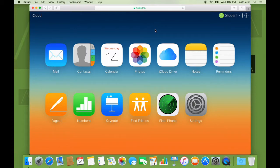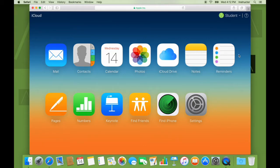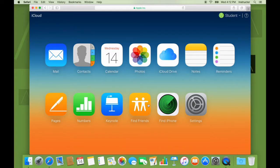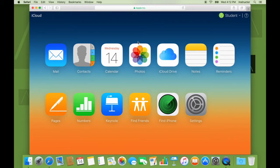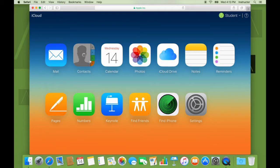So I can access my contacts, calendars, photos, iCloud Drive documents, notes, reminders, pages, numbers, keynote documents. I can even find friends. Using this, I can find my iPhone or an OS X device. The mail refers to the iCloud mail, which we can optionally set up. And this is the setting. So let's have a look at a few things.